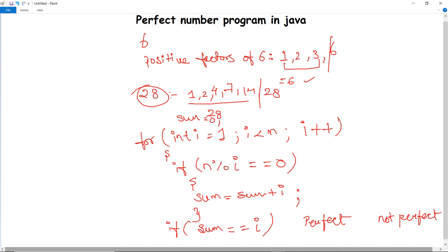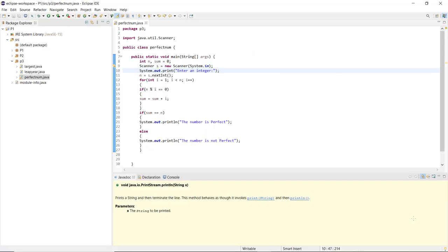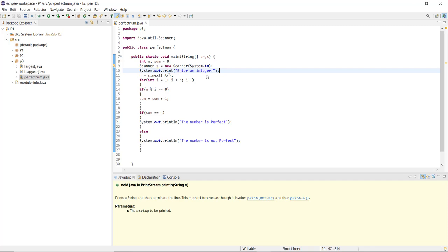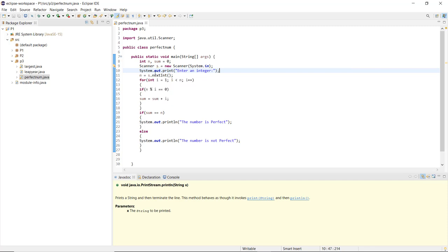Now let us execute this program and see how it works. Here you can see I have declared a class named PerfectNum with two variables: n for taking the integer input and sum initialized to 0. We use the nextInt method with the Scanner class to read n, then run the for loop to calculate the positive factors.